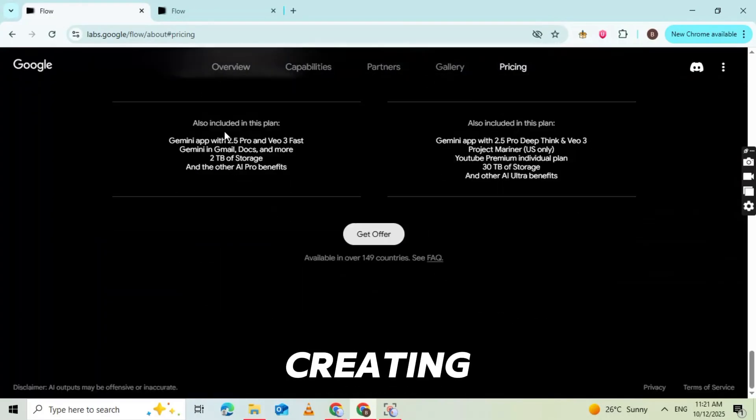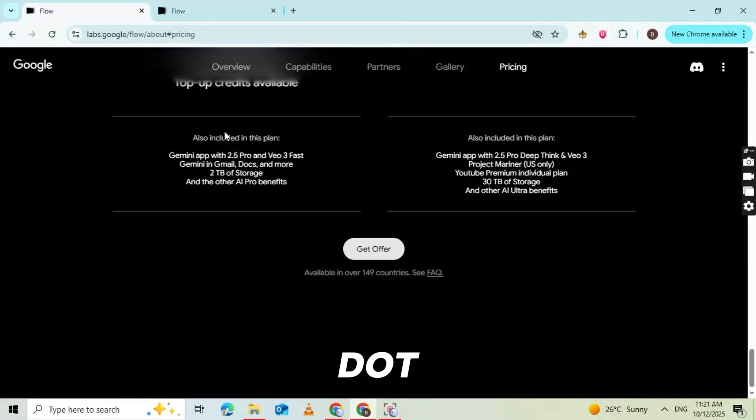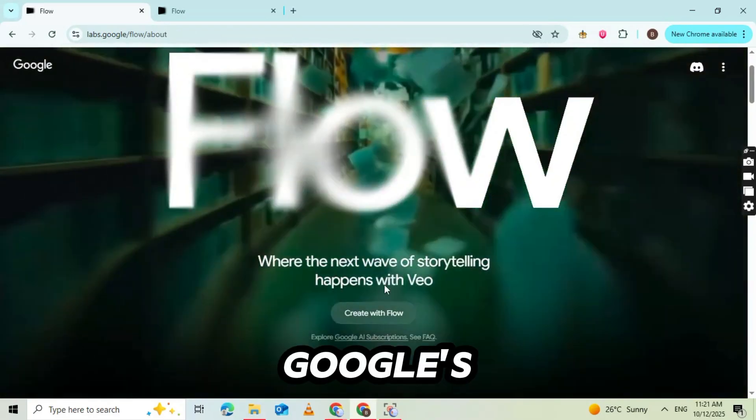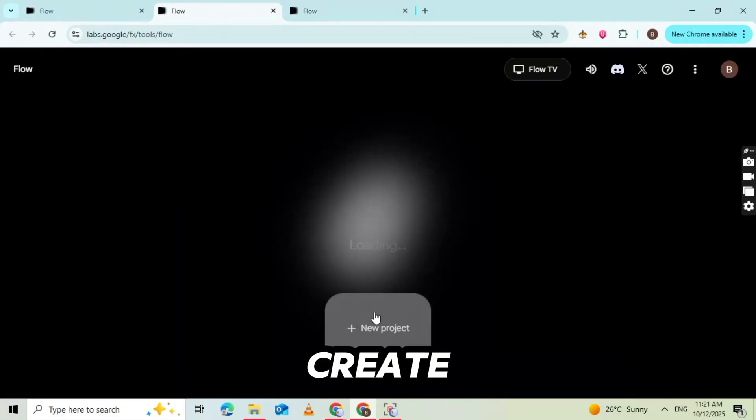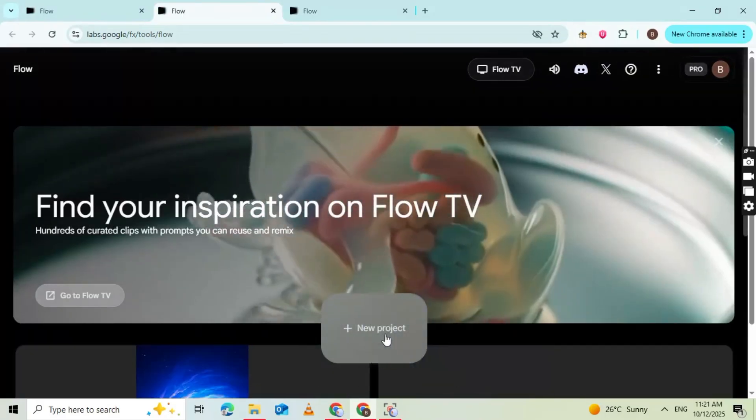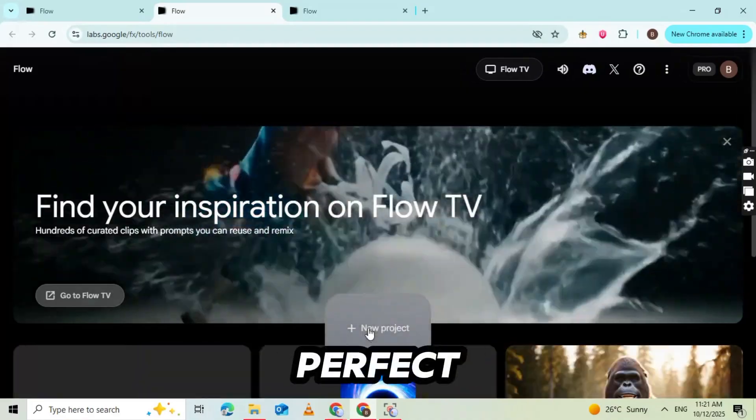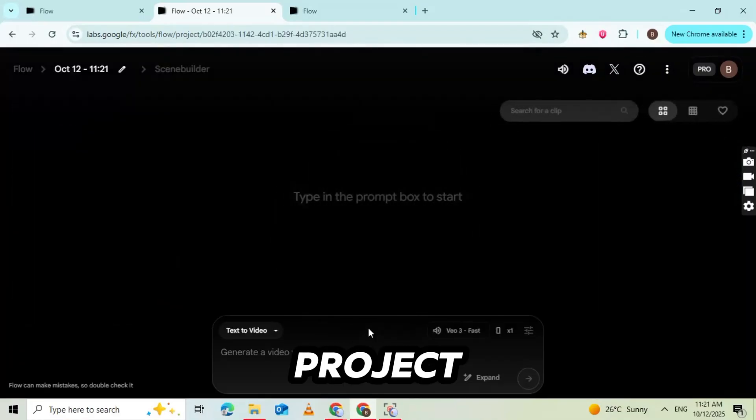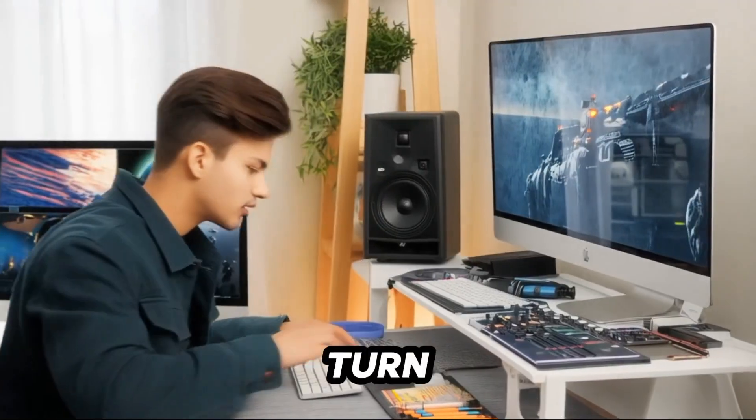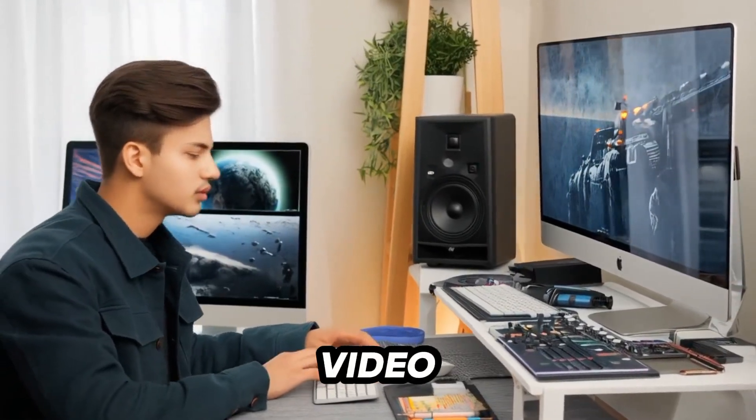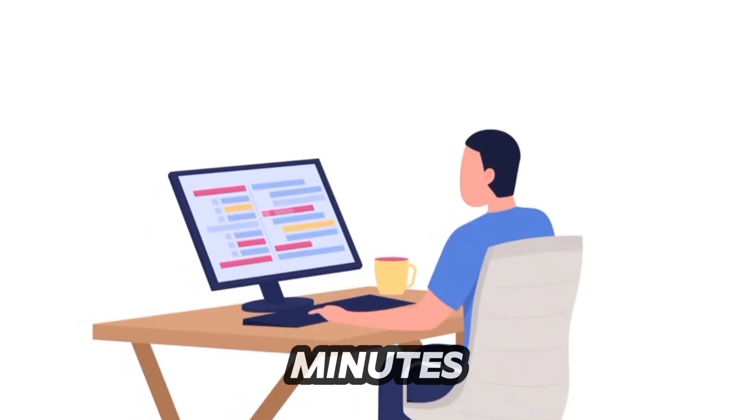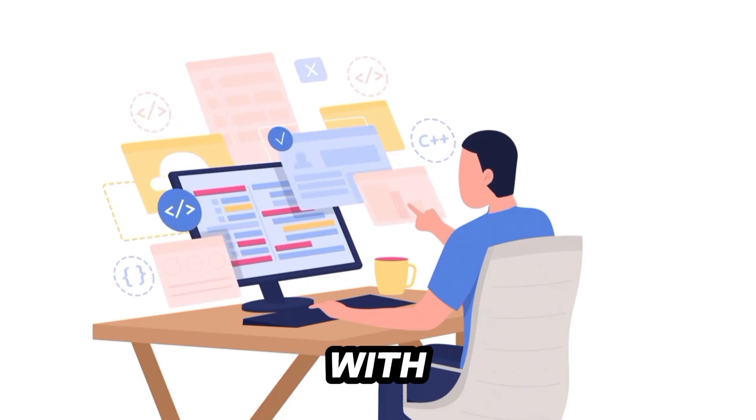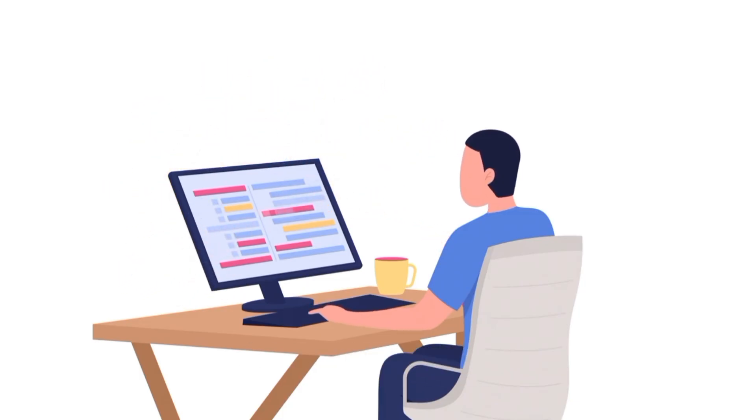To start creating videos, go to flow.lab.google.com. This is Google's official platform for generating AI-powered video content. Once you're on the site, click on Create with Flow. You'll see a clean, simple interface, perfect for beginners. Now click on New Project. Here, we'll paste the AI prompt we got from Gemini and turn it into a physics simulation-style video, completely free of cost. Within minutes, you'll have a ready-to-use video with AI-generated visuals, animations, and effects, just like the ones used by popular channels such as Marble+.